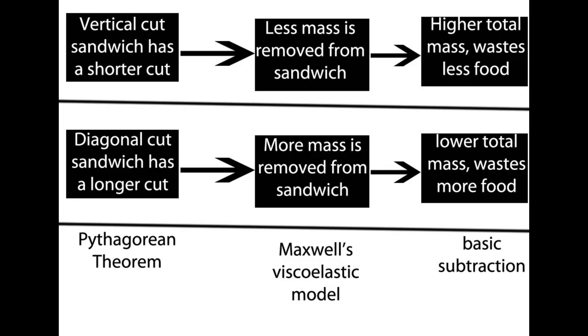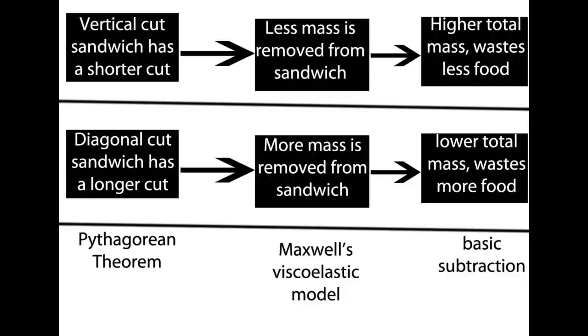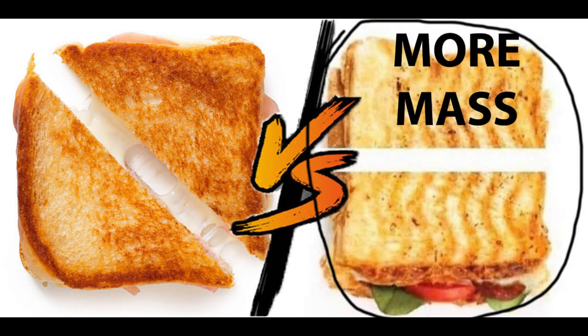Now, let's try to summarize what we've covered. The vertical cut sandwich has a shorter length cut, and that's because of Pythagorean theorem. The shorter cut means that less mass is removed from the sandwich by the knife's viscoelastic shearing. Because less mass is removed, we can confidently conclude that the vertical cut sandwich has more mass and wastes less food.